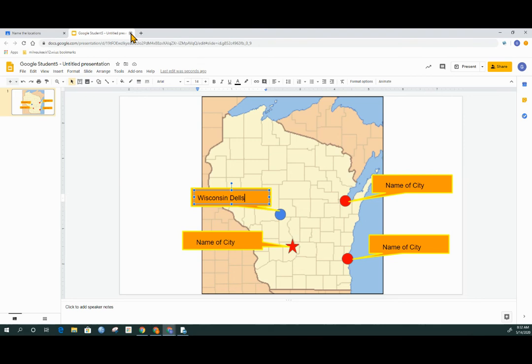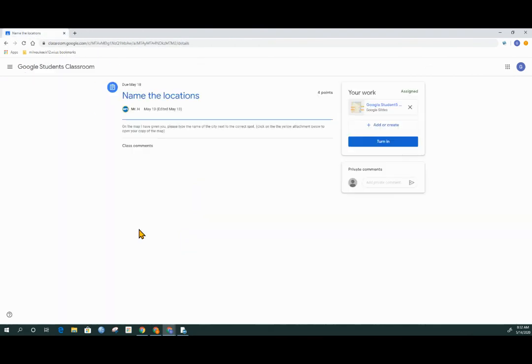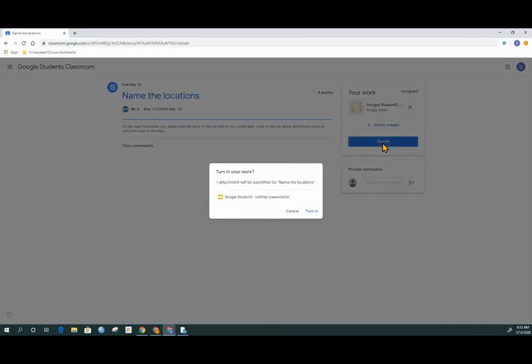When I close out this tab, I have the option back in our assignment to turn it in. If I've completed all my work and I would like to let my teacher know that I'm done, I can simply click turn in.